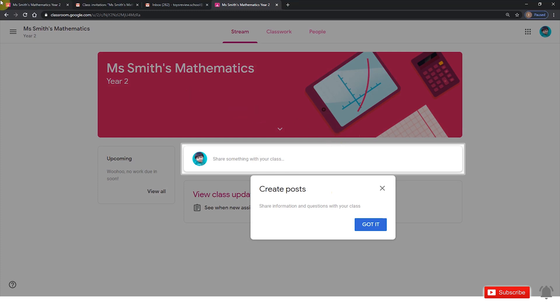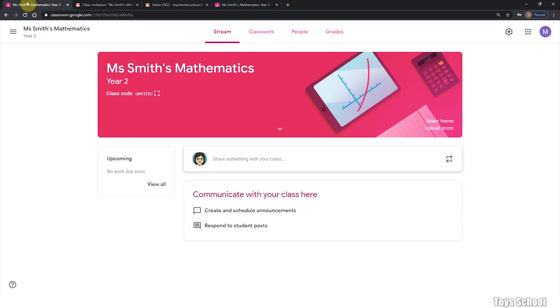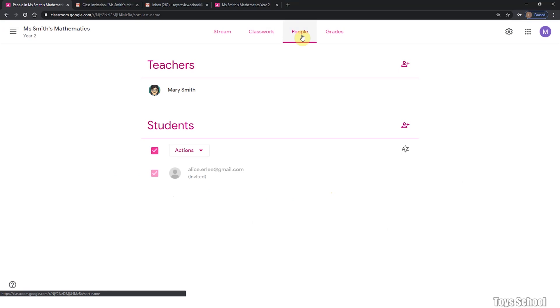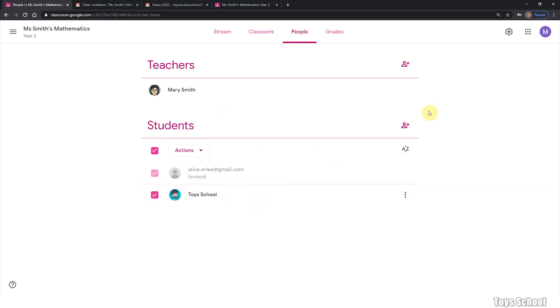This is very easy. And as a teacher, you can see your students right away. I hope you enjoyed this video. We will do more Google Classroom tutorials for you in the next few days. Stay tuned.